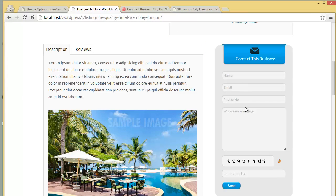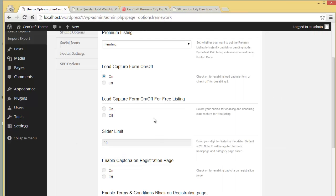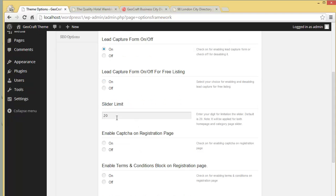This is the lead capture form available in the premium listings. If you want to keep it on or off, you can do that from here. There's also a lead capture form on or off option for free listings — if you want to enable it for free listings, you can choose On from here.